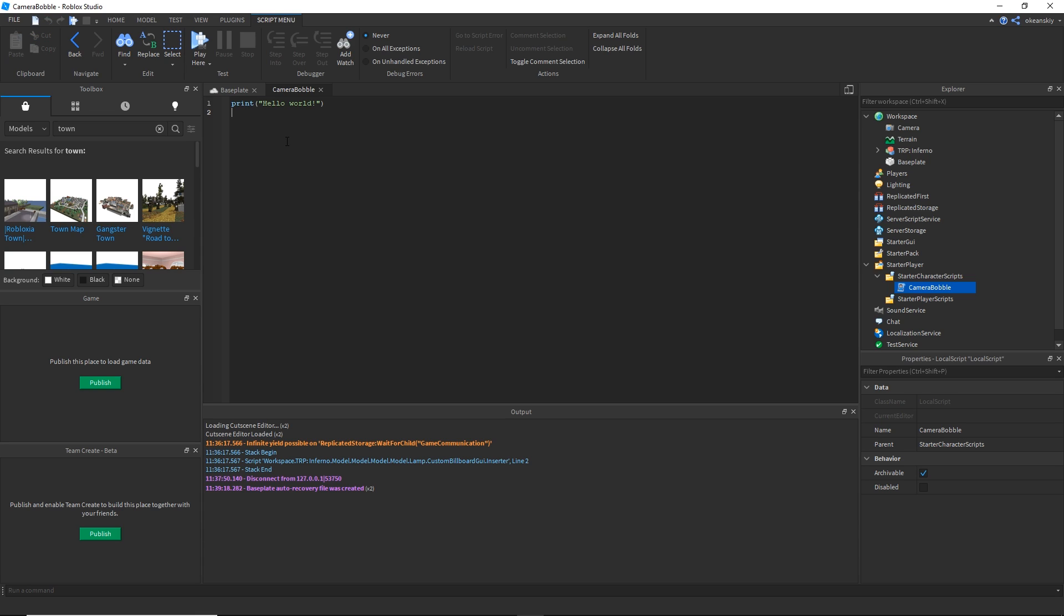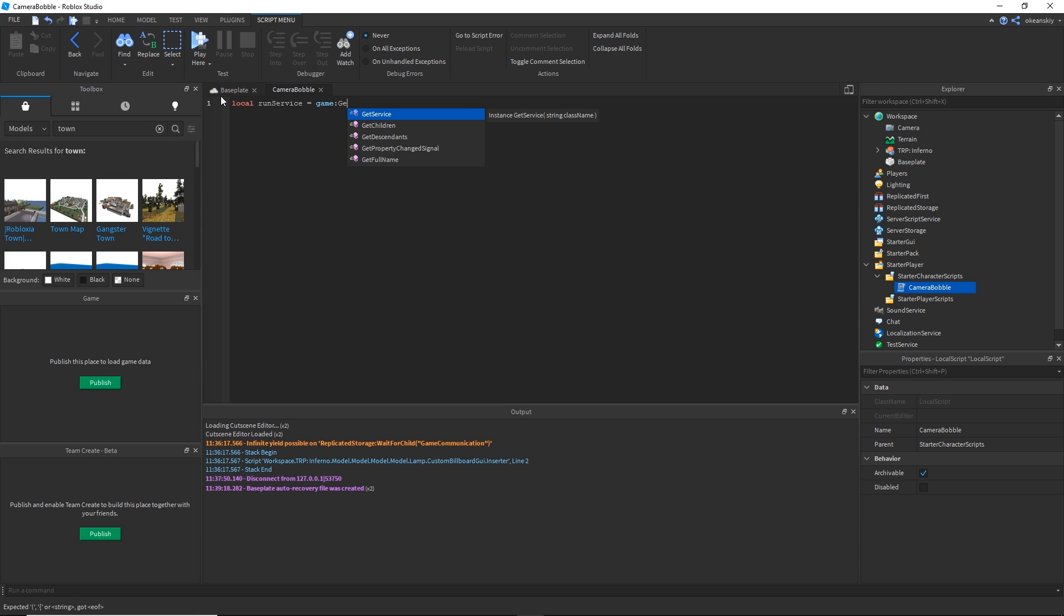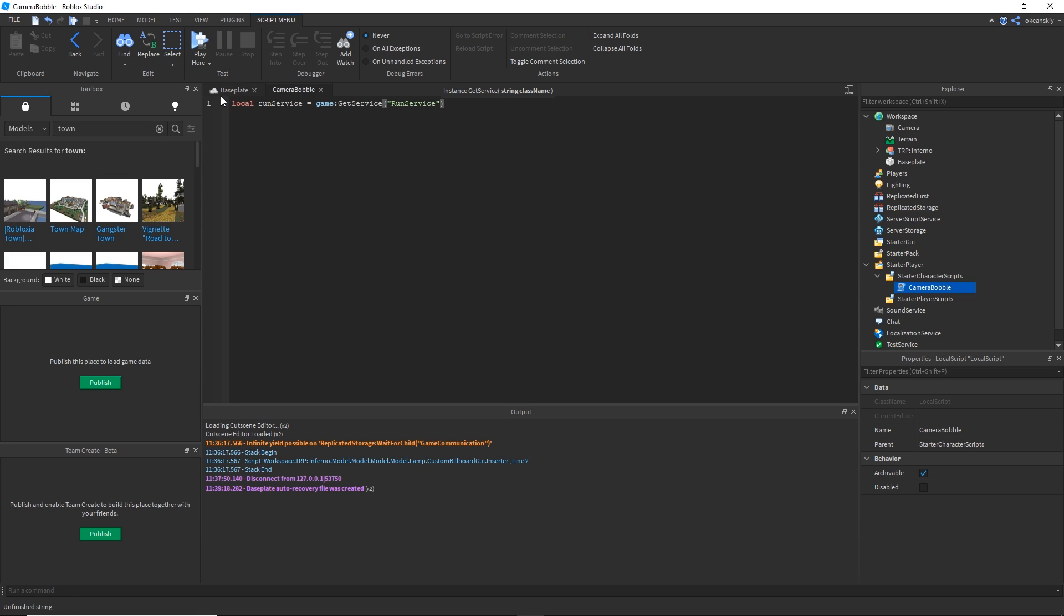The first thing I'm going to get at the top of my script is the run service. Local run service equals game get service run service. This is going to allow us to run something every single frame.